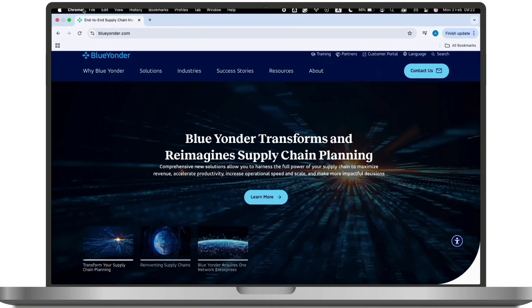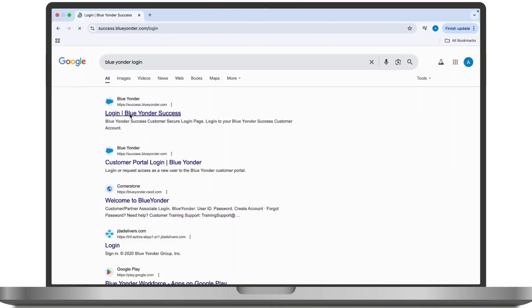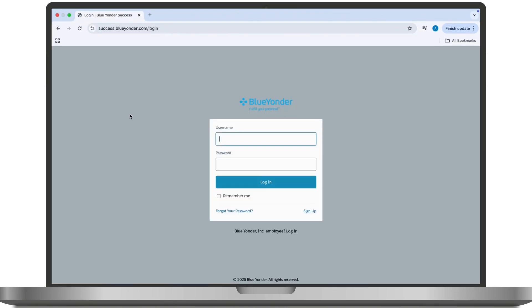Now here you'll have to input your username and password associated with your Blue Yonder account and click on the login button to access your account.